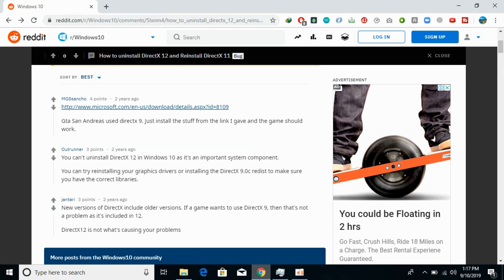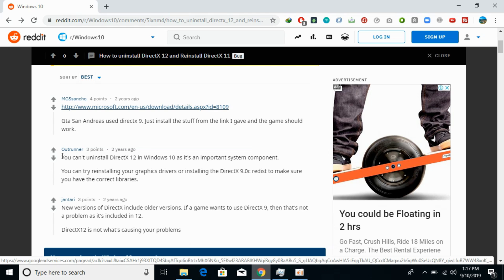Here you can see that you can't uninstall DirectX 12 on Windows 10 as it is a system component. You can try reinstalling your graphics drivers or installing the DirectX 9 redistributable to make sure that you have the correct libraries. So the issue might be with your graphics card.